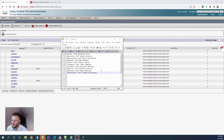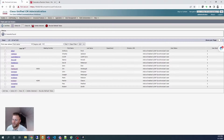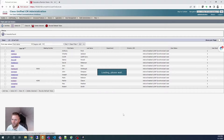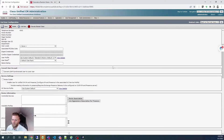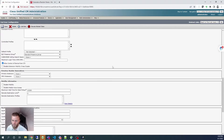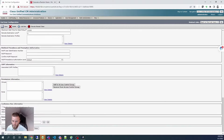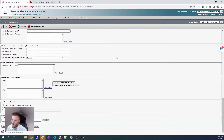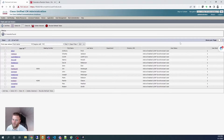I made ten bogus names using a random name generator site and I created them in Active Directory and imported them into Call Manager. They are in here already — not associated to any phones, no directory numbers, no mobility, and no permissions information. So the first thing I'm going to do is use the bulk admin tool to update these profiles so they're ready to be associated to a Jabber profile.